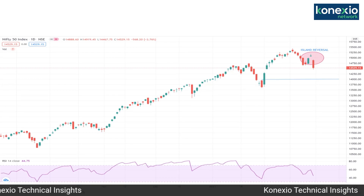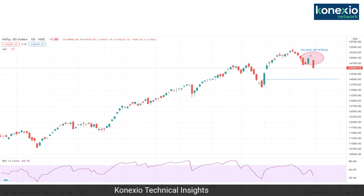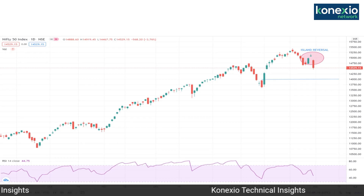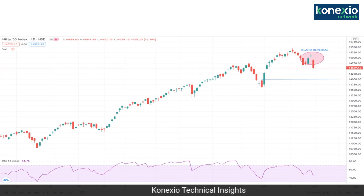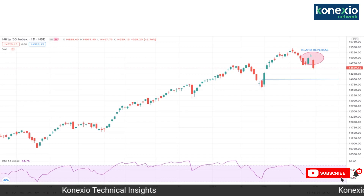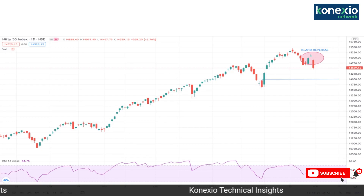This pattern has clearly indicated the exhaustion. If you see the RSI, it has also been drifting lower, showing negative divergence — when prices were making higher tops, RSI was clearly making lower tops, indicating exhaustion. Then consistent selling pressure was seen from the levels of 15,430.